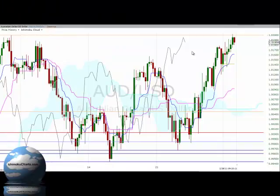Hello everyone, welcome to the IchimokuCharts.com analysis for the Aussie dollar, US dollar FX 4-hourly charts for Monday, February the 28th 2011.